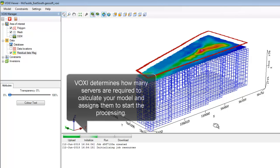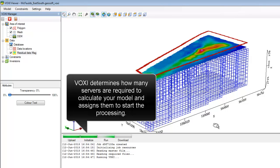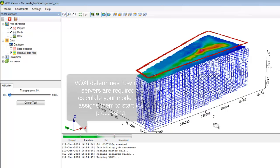Now we're into the initialization step. Depending on the size of your model, we scale up the Microsoft Azure service to complete your inversion as fast as possible.